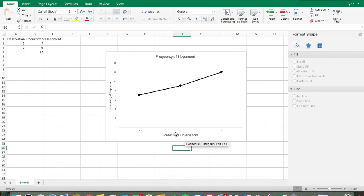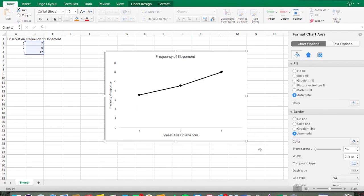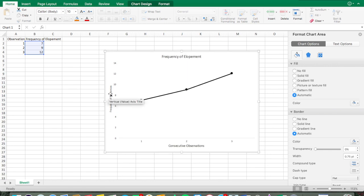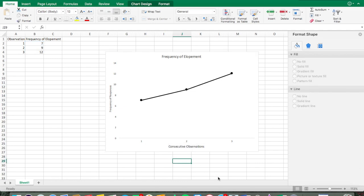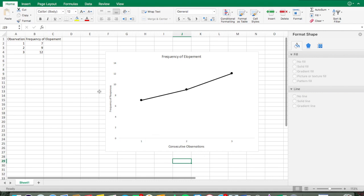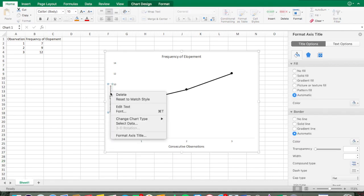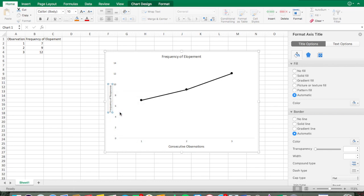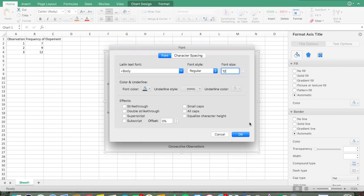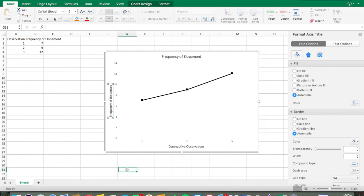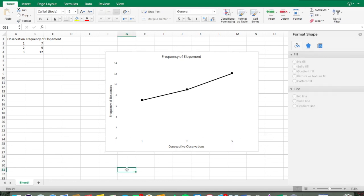Make sure you have enough room and your titles aren't right at the edge. You can always click and drag the chart bigger, and move things around. Also change the y-axis font to 12 — right-click, go to Font, set it to 12.